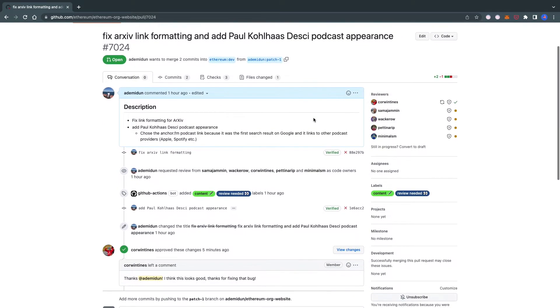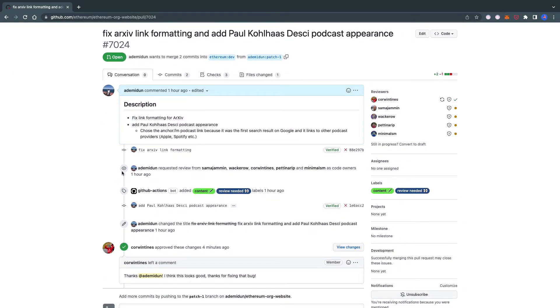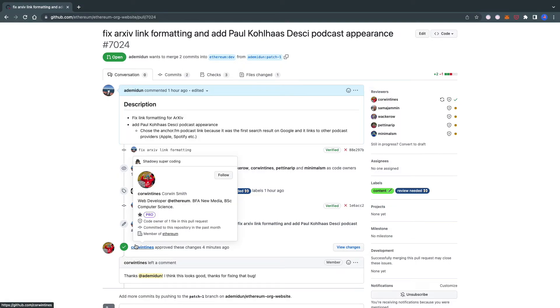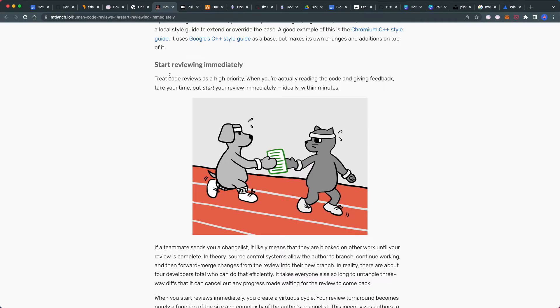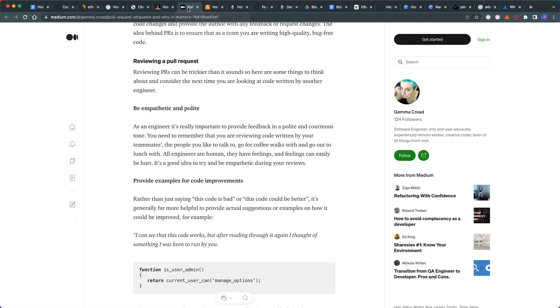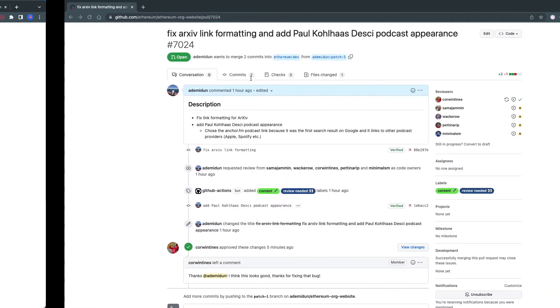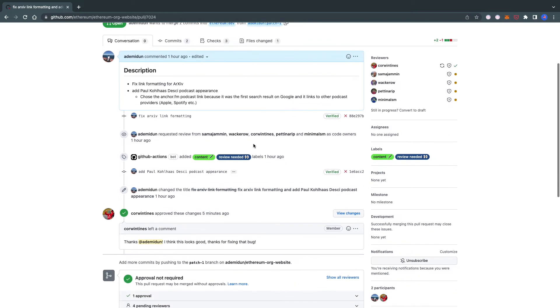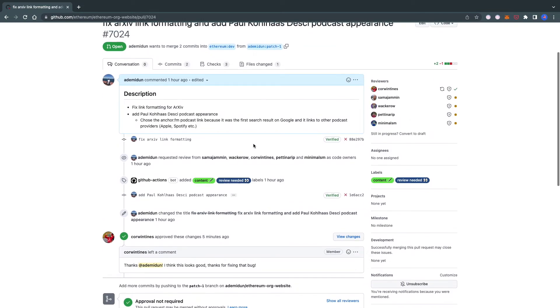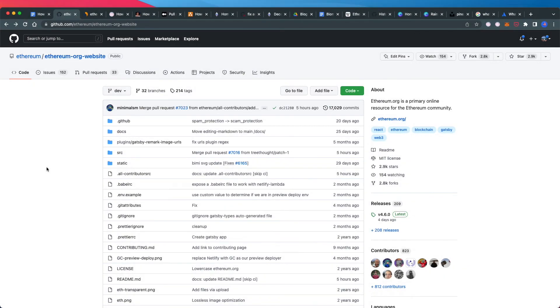Cool update—while recording this video, my PR got approved! I made this PR about an hour ago, and Corwin has already approved these changes and given nice feedback. He's following the advice of reviewing immediately and being empathetic and polite. Shout out to Corwin! If all goes well, this should be merged into the official Ethereum.org website soon. The beauty of open source is